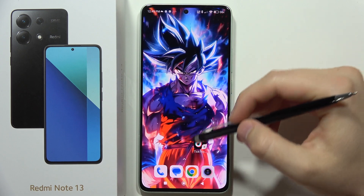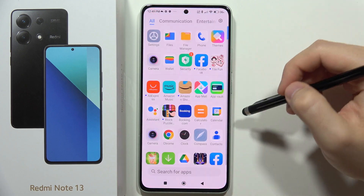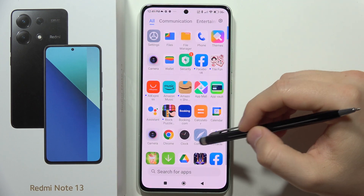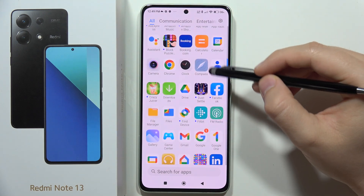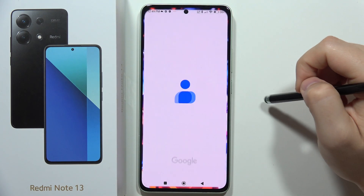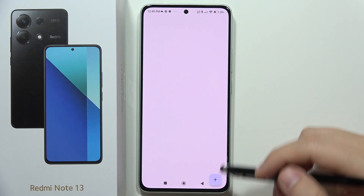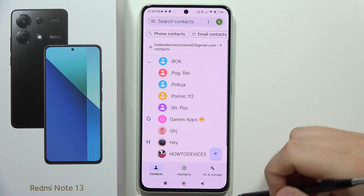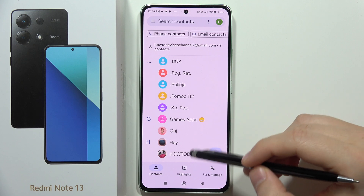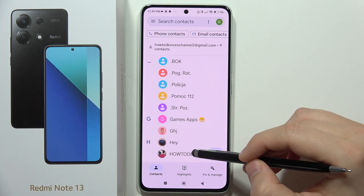To assign a ringtone to a contact on the Redmi Note 13, first open your contacts application. Go to the contacts in the left bottom corner and select one of the contacts.